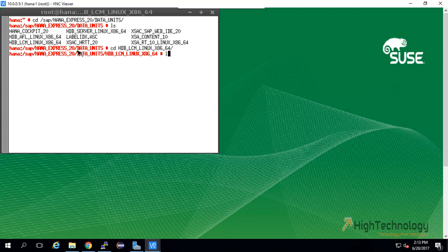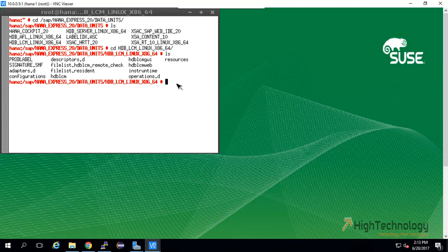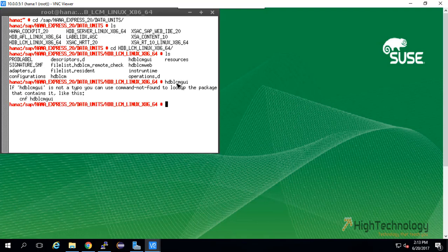Here as you can see, this is a file HDB_LCM_GUI. Here we are installing XX Advanced Runtime through GUI.